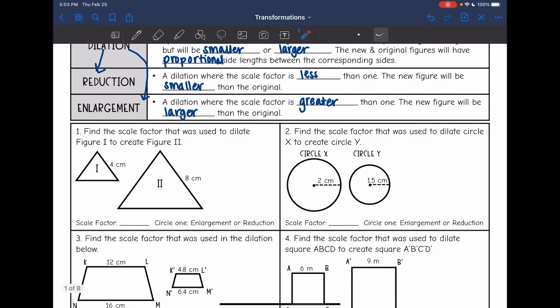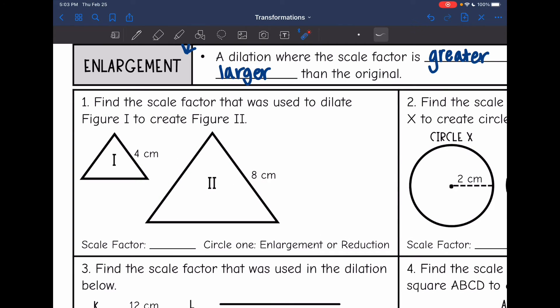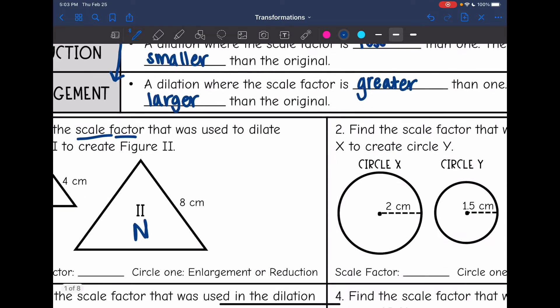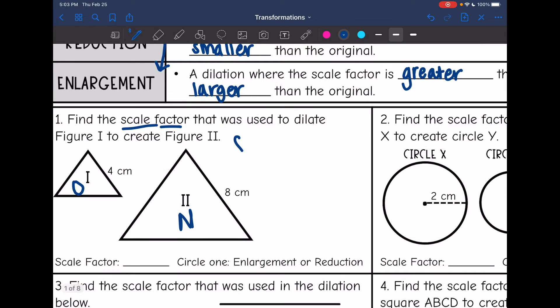Let's look at number one. It says find the scale factor that was used to dilate figure one to create figure two. The first thing we want to do is label our original and new figures. Figure one was dilated to create figure two, so figure one is the original and figure two is the new one. Scale factor is new divided by original, so that's what we're going to do.